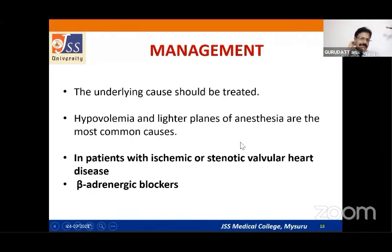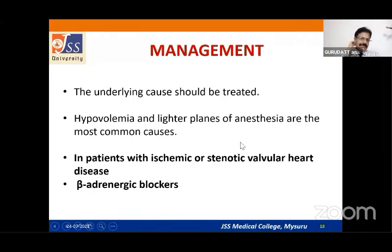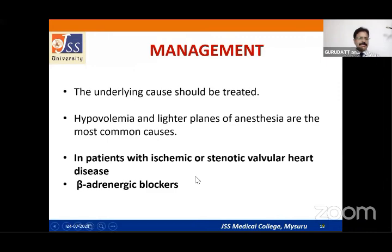For sinus tachycardia, always try to treat the cause first. In patients where tachycardia cannot be tolerated — especially those with ischemic heart disease or mitral stenosis — treat pharmacologically. If an unexplained sinus tachycardia persists after addressing causes, treat with beta blockers such as esmolol.